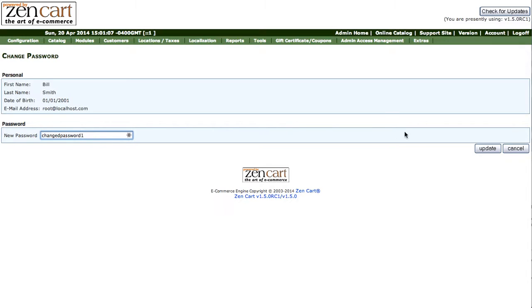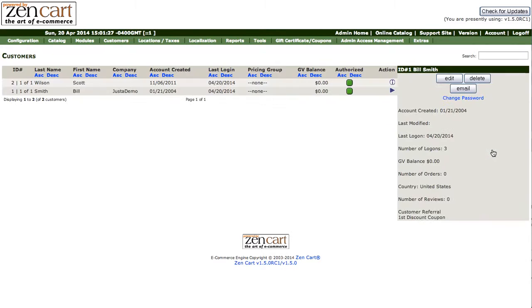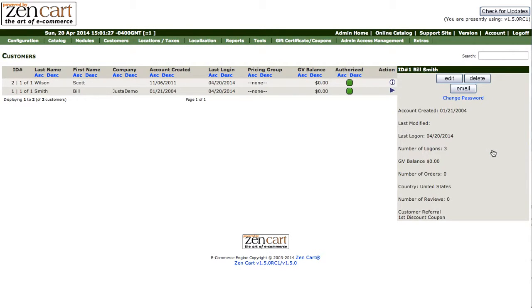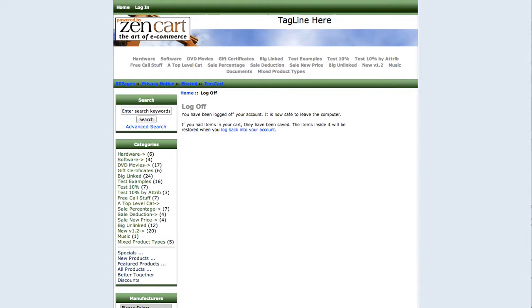And then we're on the phone with the customer telling them just log in with password 'changepassword1' so let's try that.